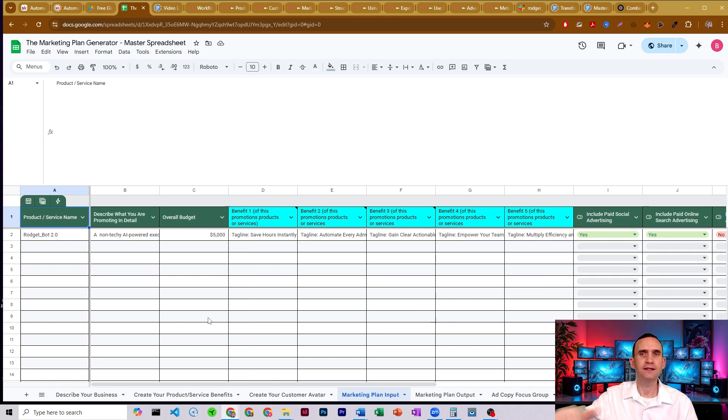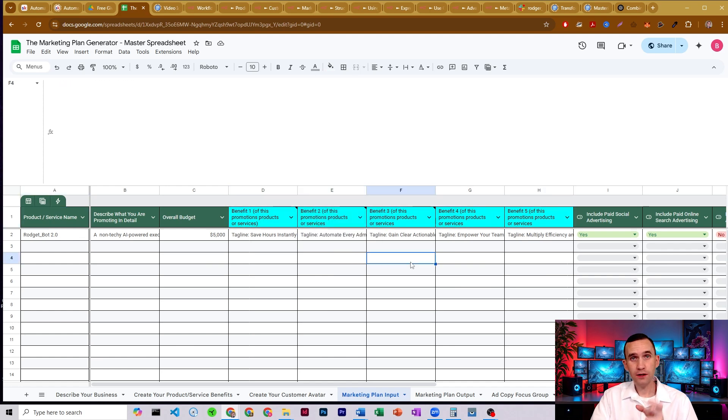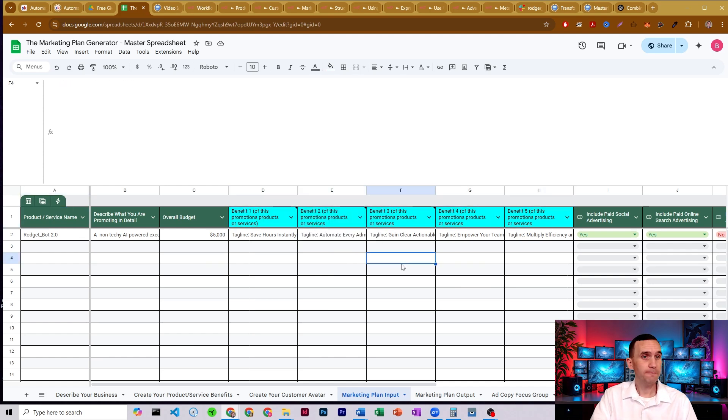The benefits will get created in part one of the marketing plan generator system. That's the benefits creator bot. That video should already be out.